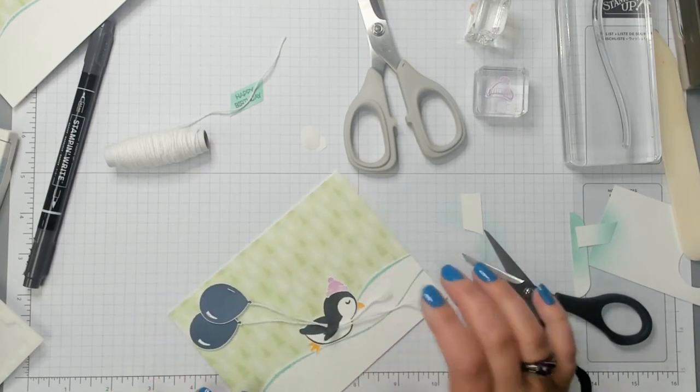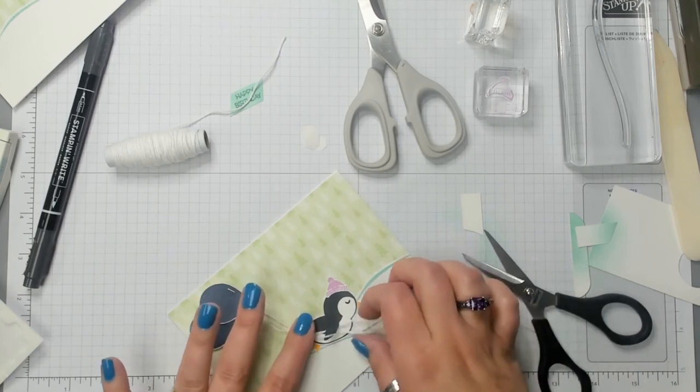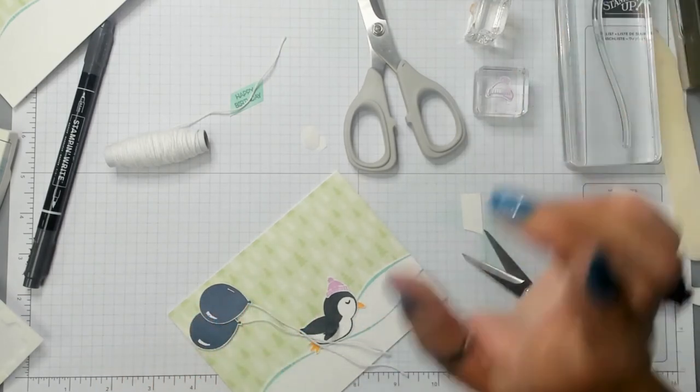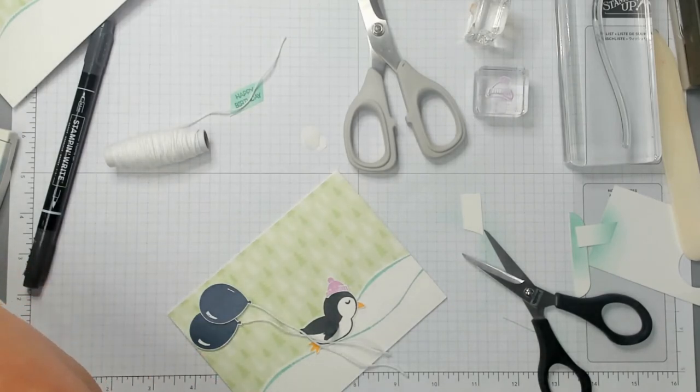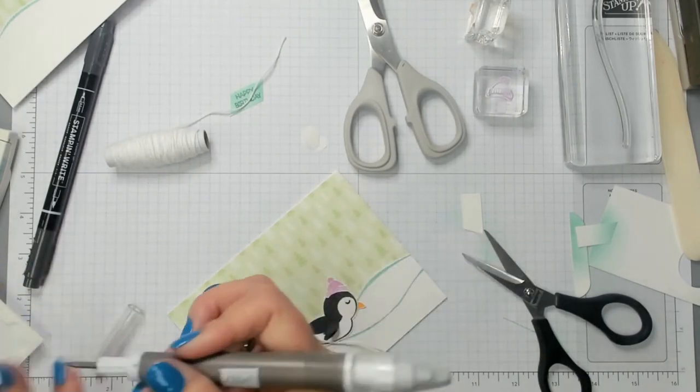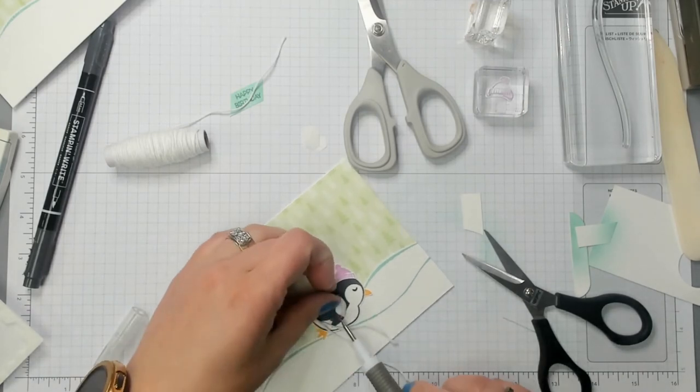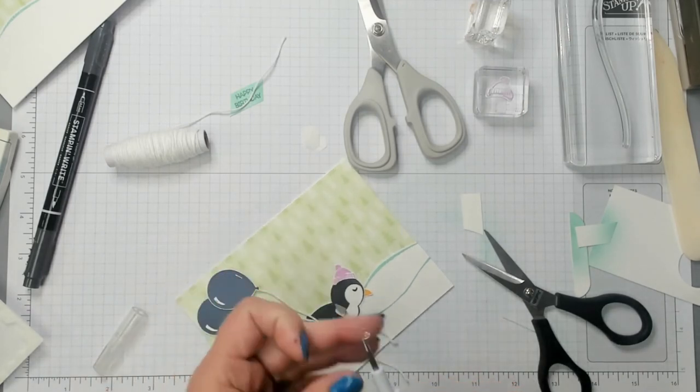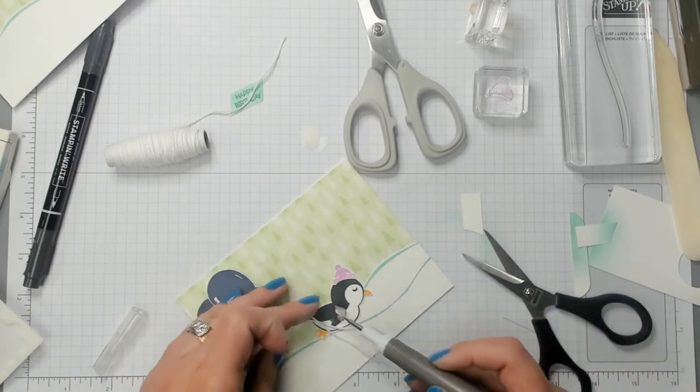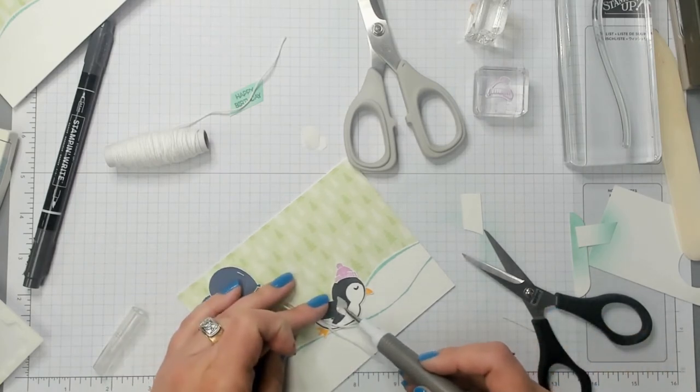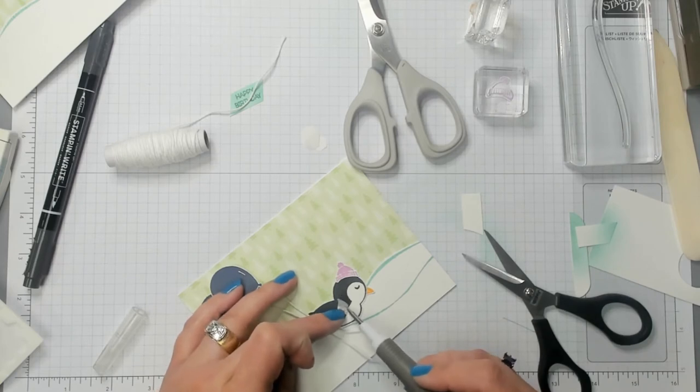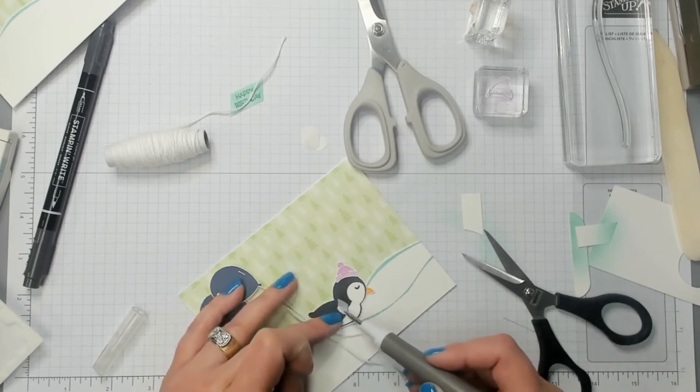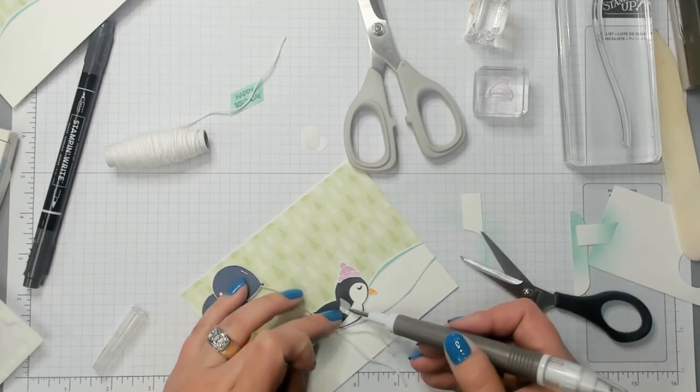What I'm going to do now is use a glue dot. And I'm going to get my take your pick tool. So, grab a glue dot off of the glue dot roll. And I'm going to put this glue dot right inside his wing here.